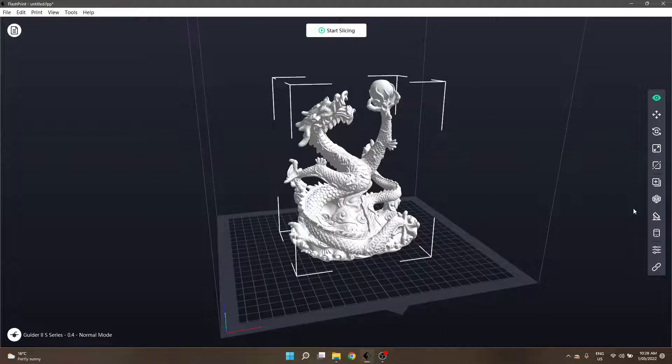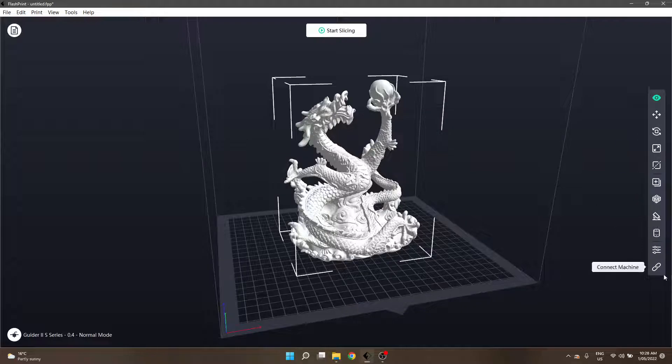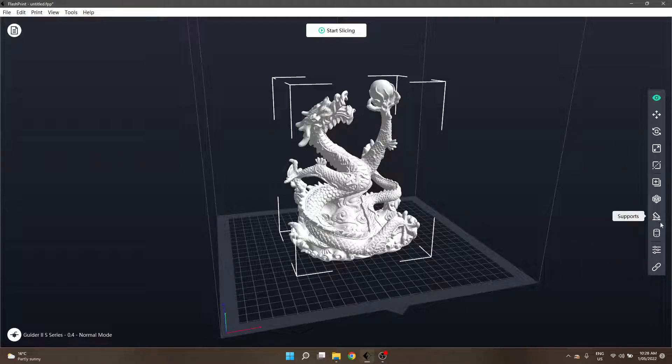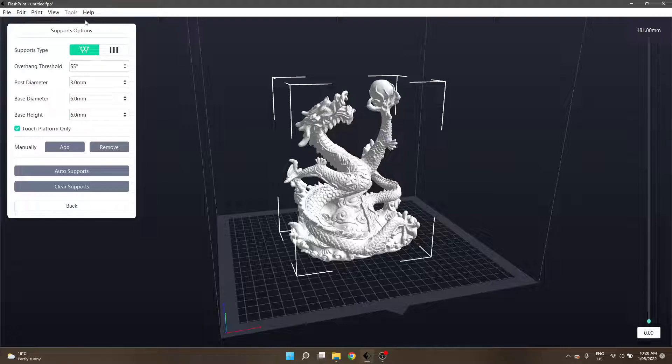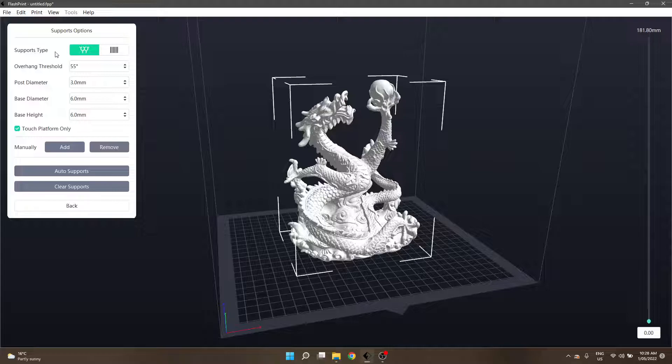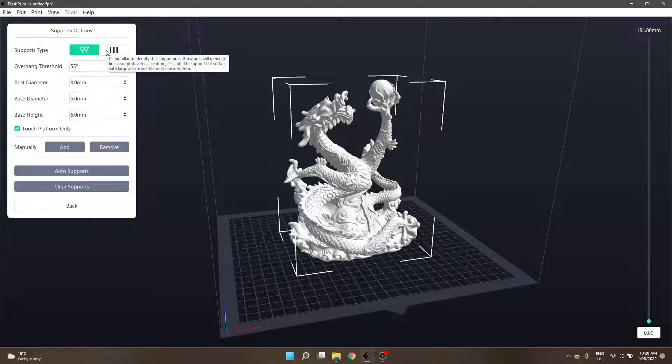The support button is on the right hand side fourth from the bottom, one two three four, this thing here which actually looks like a resin support structure to me but anyway it'll open up this little dialog box in the top left. The first option is support types, two buttons: the left one is tree-like, the right one is linear. We're not going to click on linear, we're sticking with tree-like.